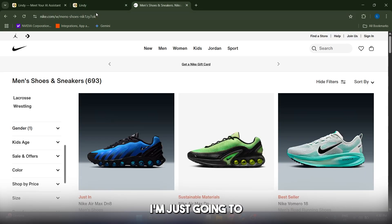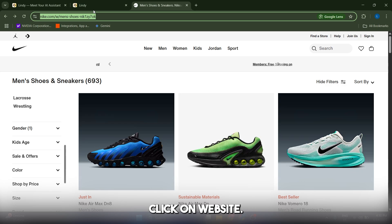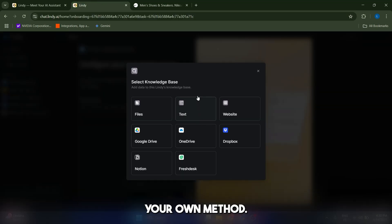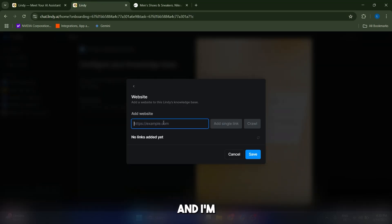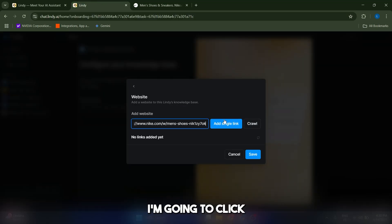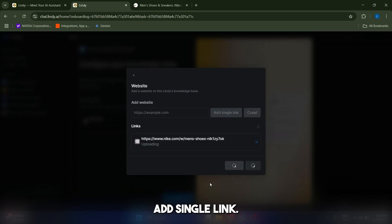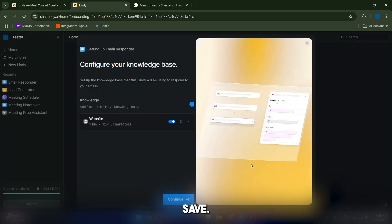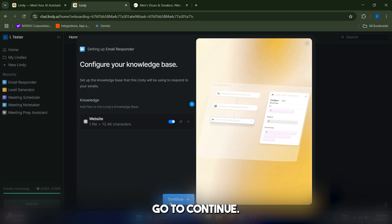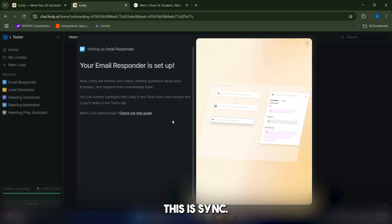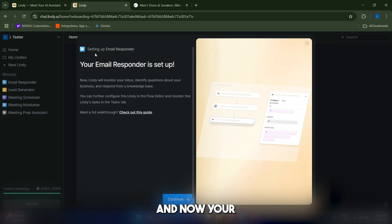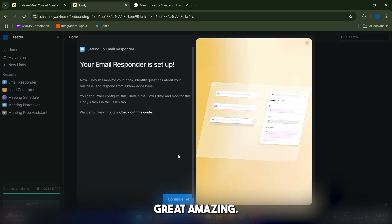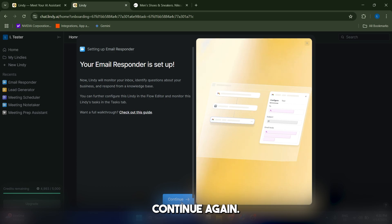In my case I'm just going to click on website, but you can choose your own method. I'm going to copy-paste this link here, click add single link. You can add more by the way. I'm just going to click on save. Let's go to continue, make sure this is synced. And now your email responder is set up. Great. Amazing. Let's click on continue again.